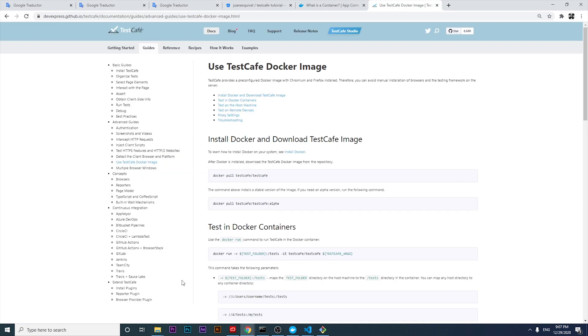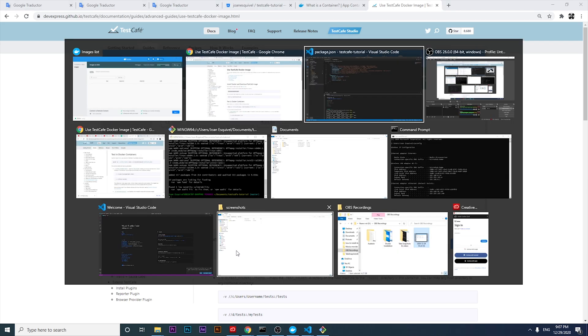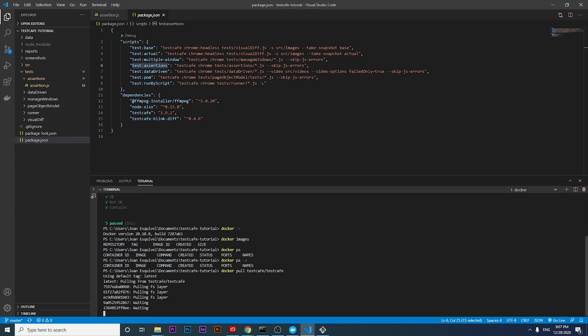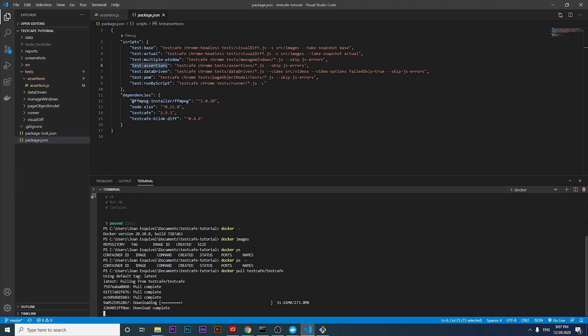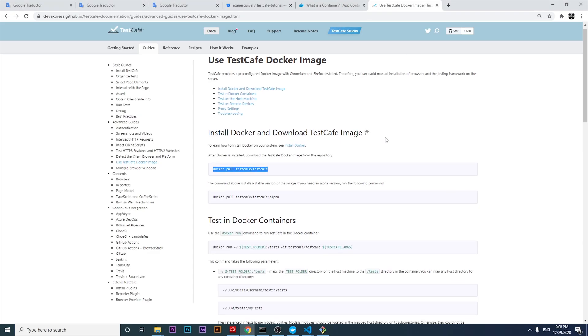The next step is to follow this instruction that TestCafe provides us, which is to pull TestCafe from the Docker repository. As you can see here, it's going to start downloading the TestCafe image. Let's wait for a few seconds. We're going to try to start working on running the same test that we have executed locally, but in this particular case in a Docker container. We're going to wait until this is installed.